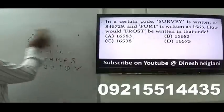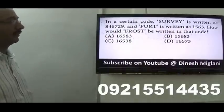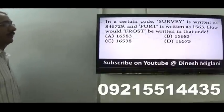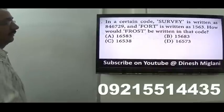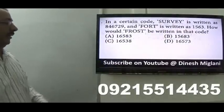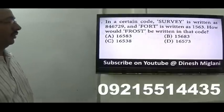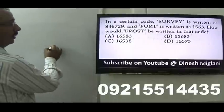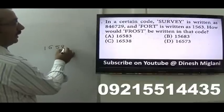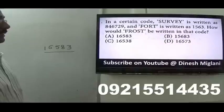Next question: it is given that 'survey' is coded as 8-4-6-7-2-9, and 'fort' is coded as 1-5-6-3. I have to find the code for 'frost'. In this type of question, I compare: R is 6 in survey, and R is also 6 in fort — confirming that each letter has a fixed code. So for frost — F-R-O-S-T: F=1, R=6, O=5, S=8, T=3. Answer is 1-6-5-8-3. Hence, A is my answer.